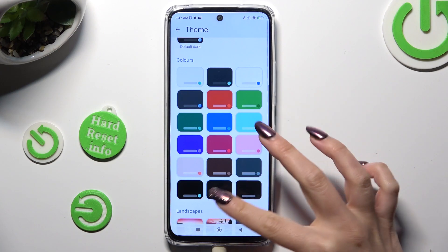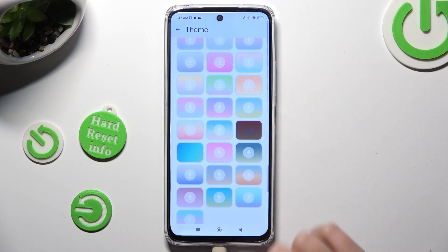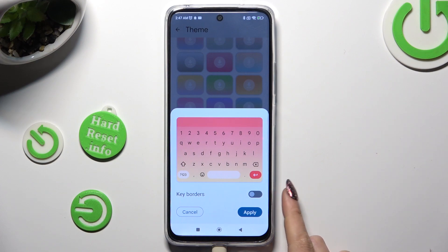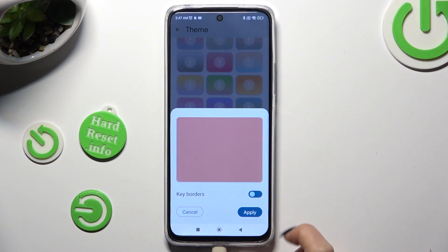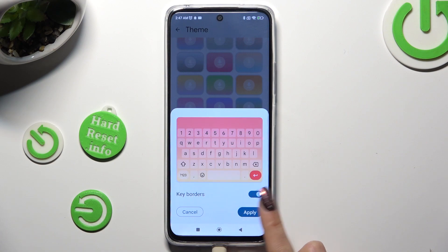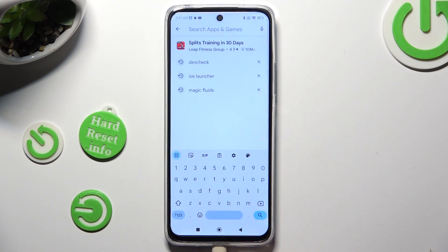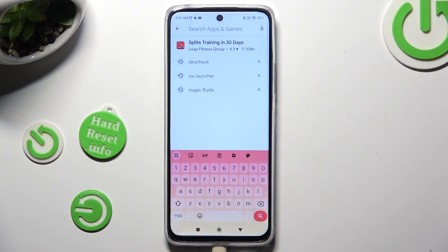Click on the best one for you, enable it using the switcher, and click Apply. When you go back, as you can see, the theme of the keyboard has changed.